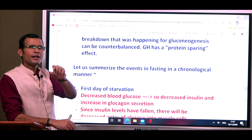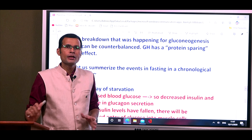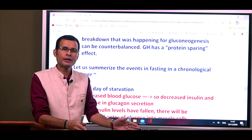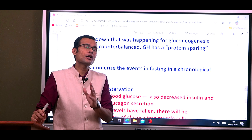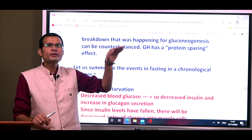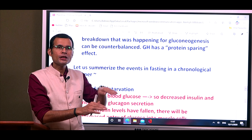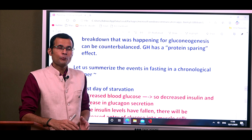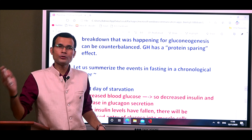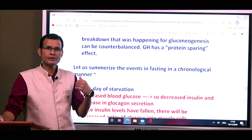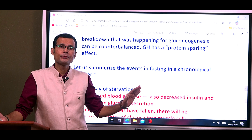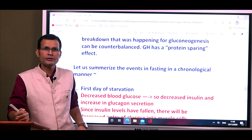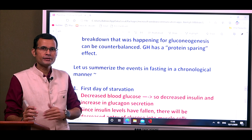Protein breakdown happens in three phases. Initially in the first one or two days, there is rapid protein breakdown. Then, as fats come into the picture, protein breakdown slows to very slow or almost nil. Finally, when the fat depots are exhausted, there is again massive protein breakdown — at that point there are no carbohydrates from external sources, no fat remaining, and only proteins are left. This final massive protein breakdown can even lead to death.